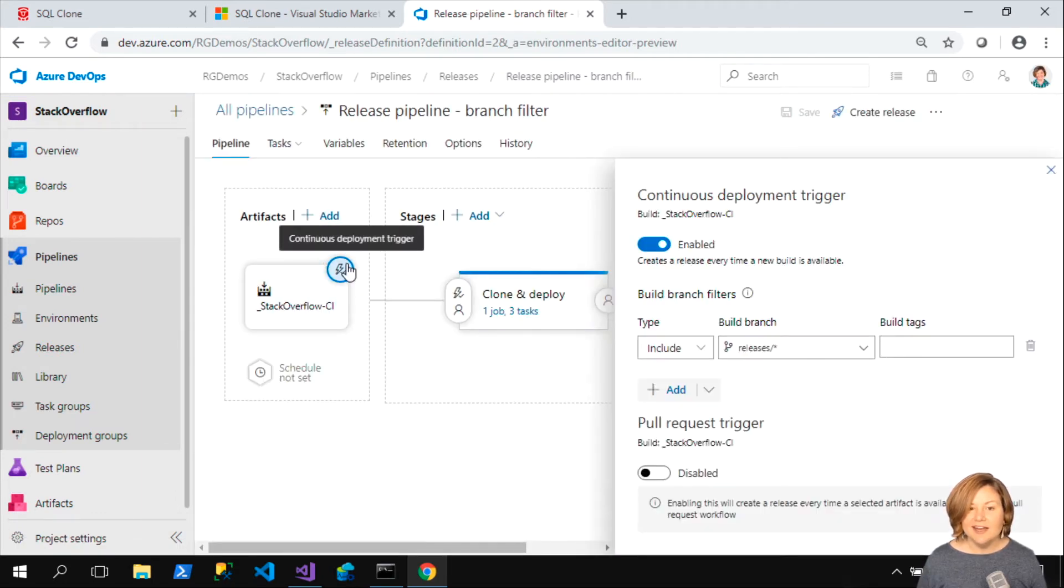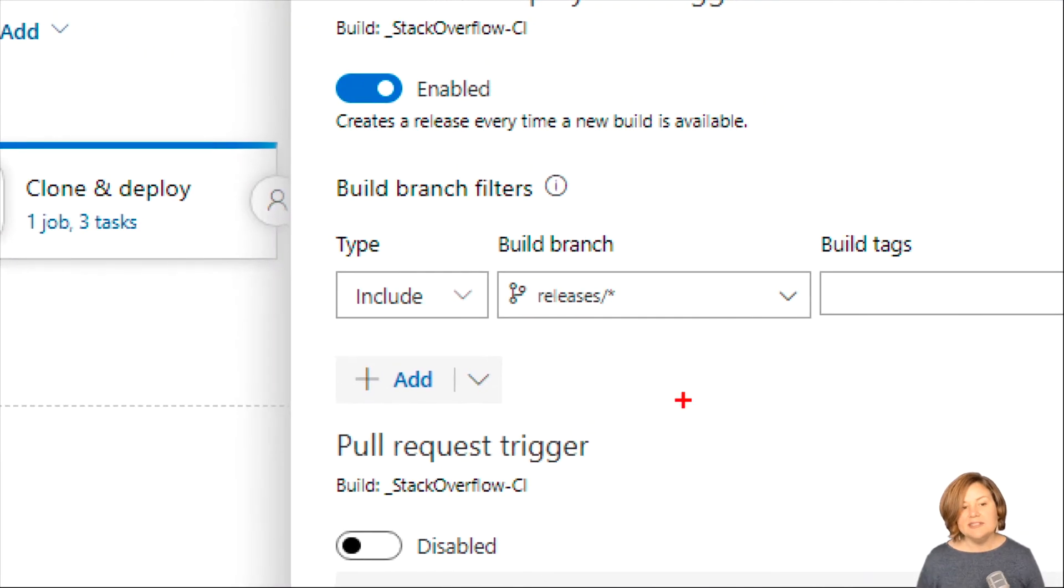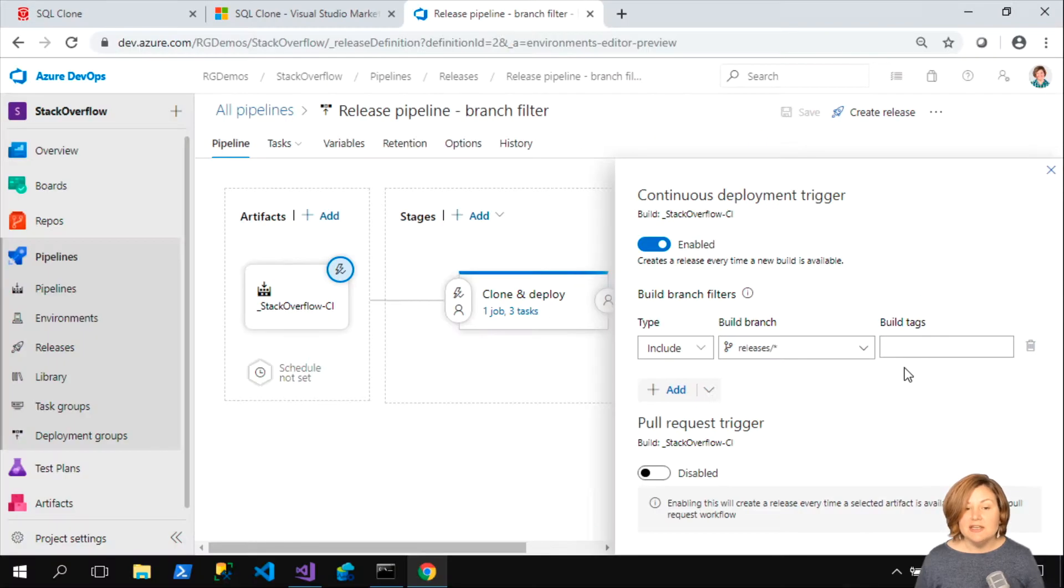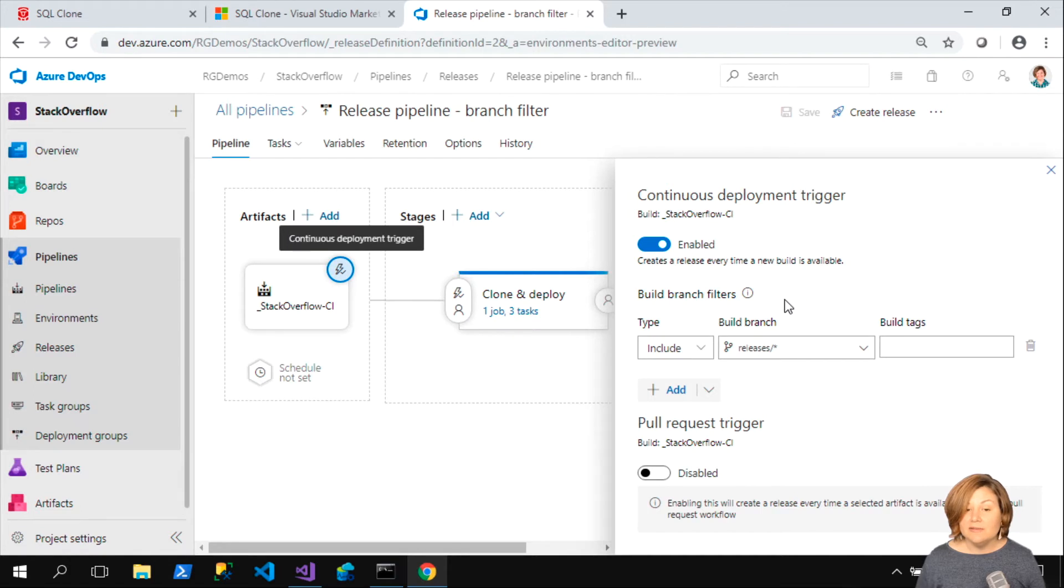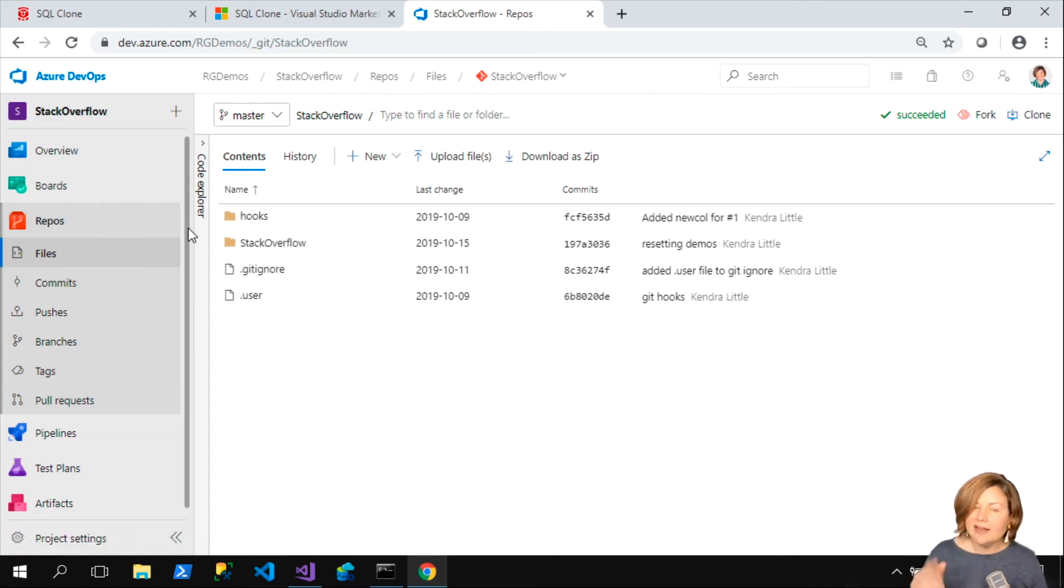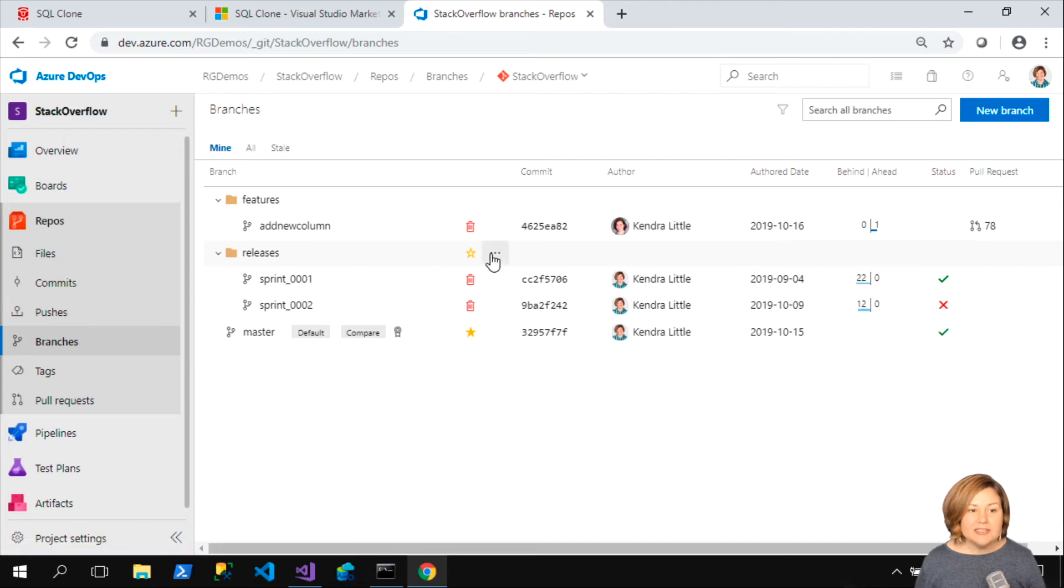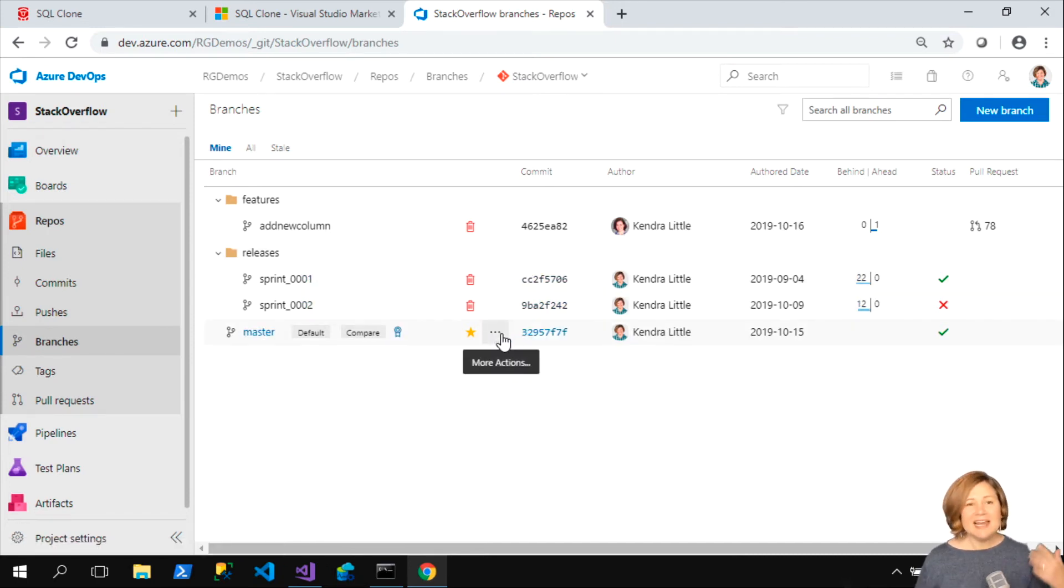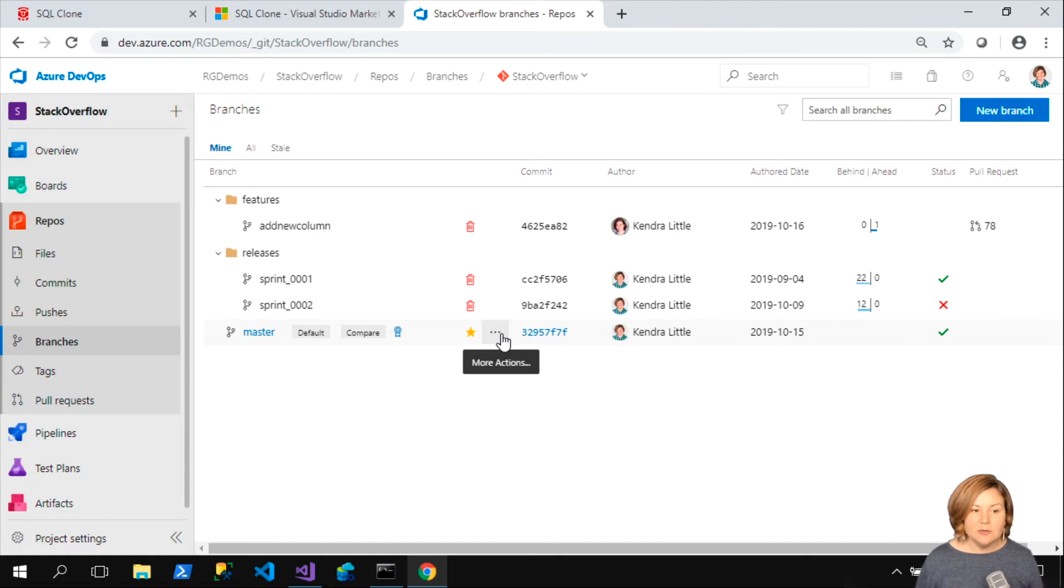If I look at my pipeline and the trigger here, I've got a continuous deployment trigger, and I have this one set up to include any branches under the releases folder there, so releases slash star. It'll create a release every time a new build is available. I'm going to look under that releases branch.